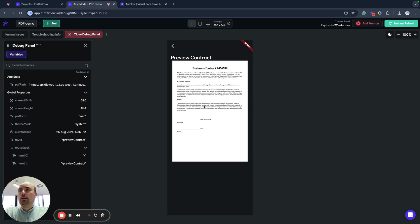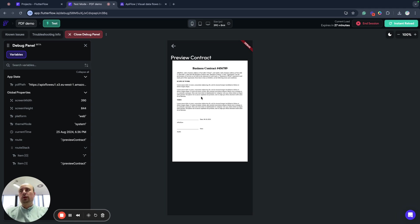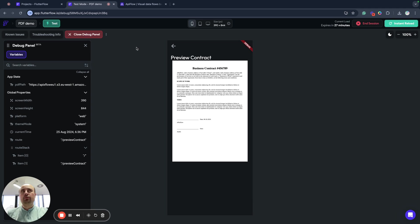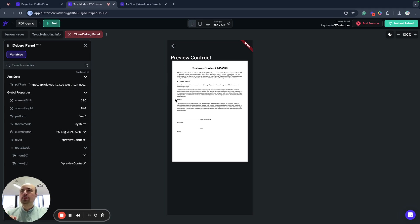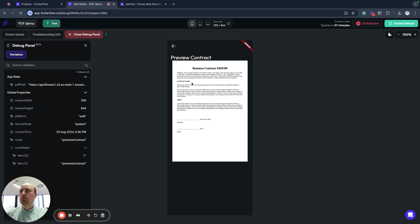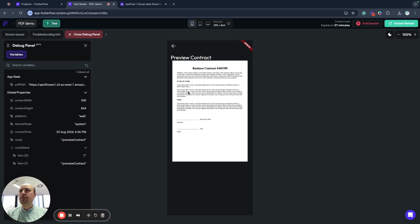So this is how you can easily generate PDF using API X Flow for Flutter Flow application. In next videos, I will show more advanced features because we support very different features like data tables in PDF or conditions inside PDF. You can upload images, you can generate different media like QR codes, barcodes, et cetera. All this is supported and I will record a series of tutorials to cover all these features.